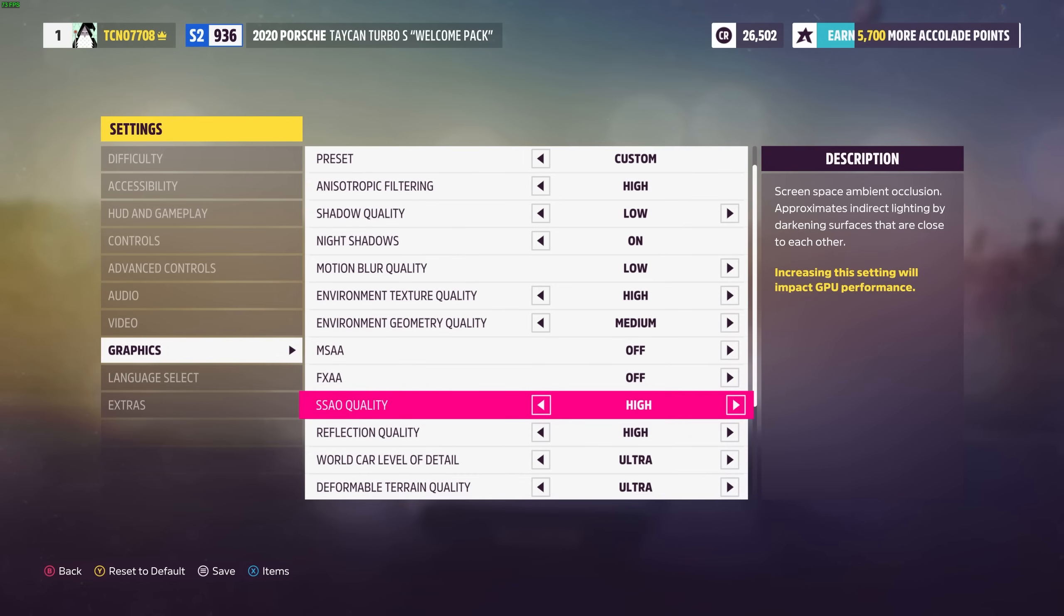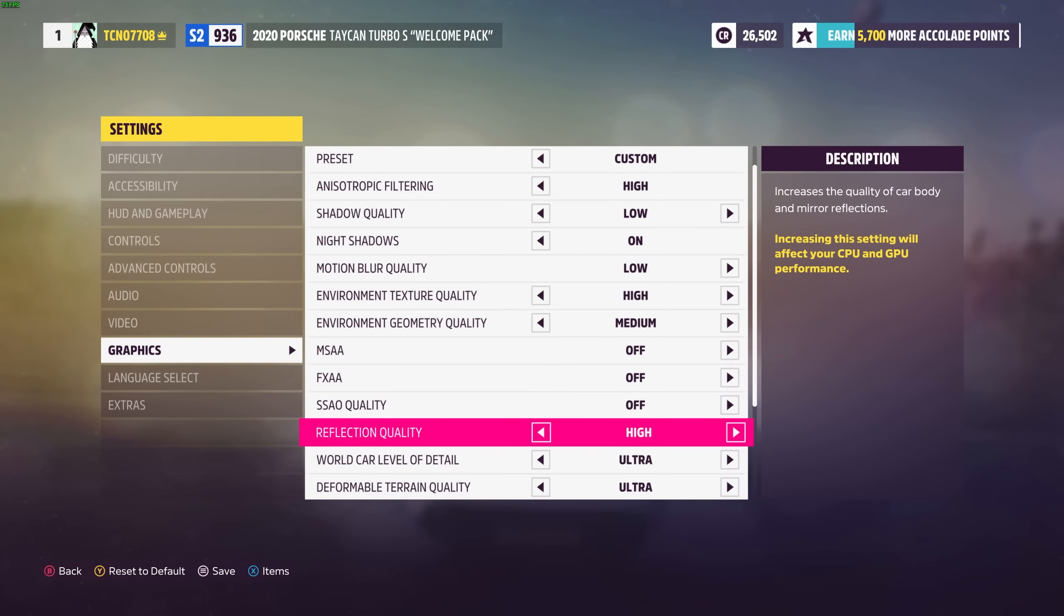SSAO quality is screen space ambient occlusion and this has to do with lighting. You can usually turn this down and not see too much of a difference though you should see a performance improvement. Reflection quality obviously has to do with reflections on cars, water, etc.